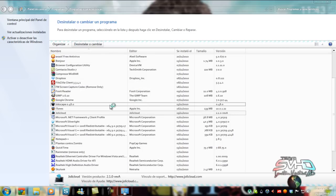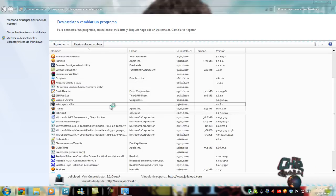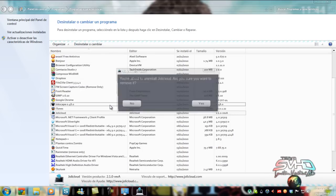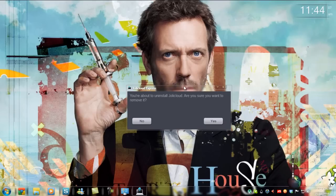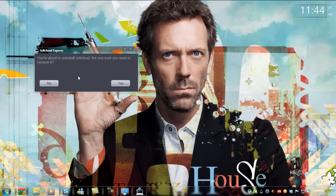Esperamos un momento. Mientras aprovecho para mandarle un saludo a OK Hosting, el patrocinador oficial del Sistema Virtual.